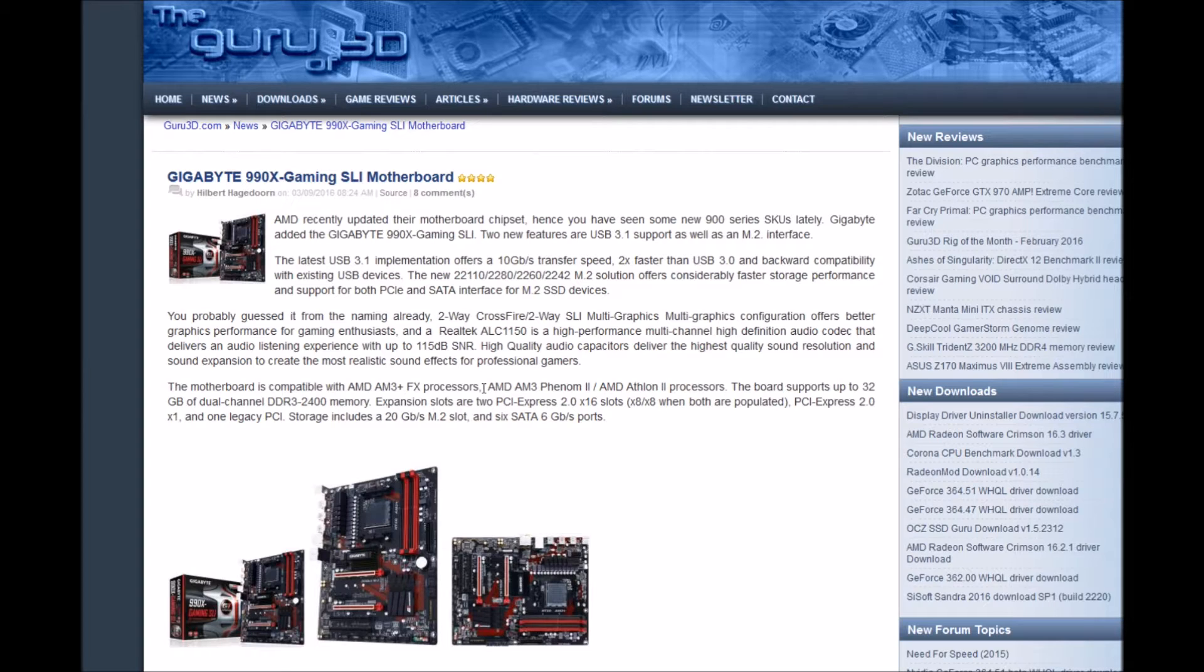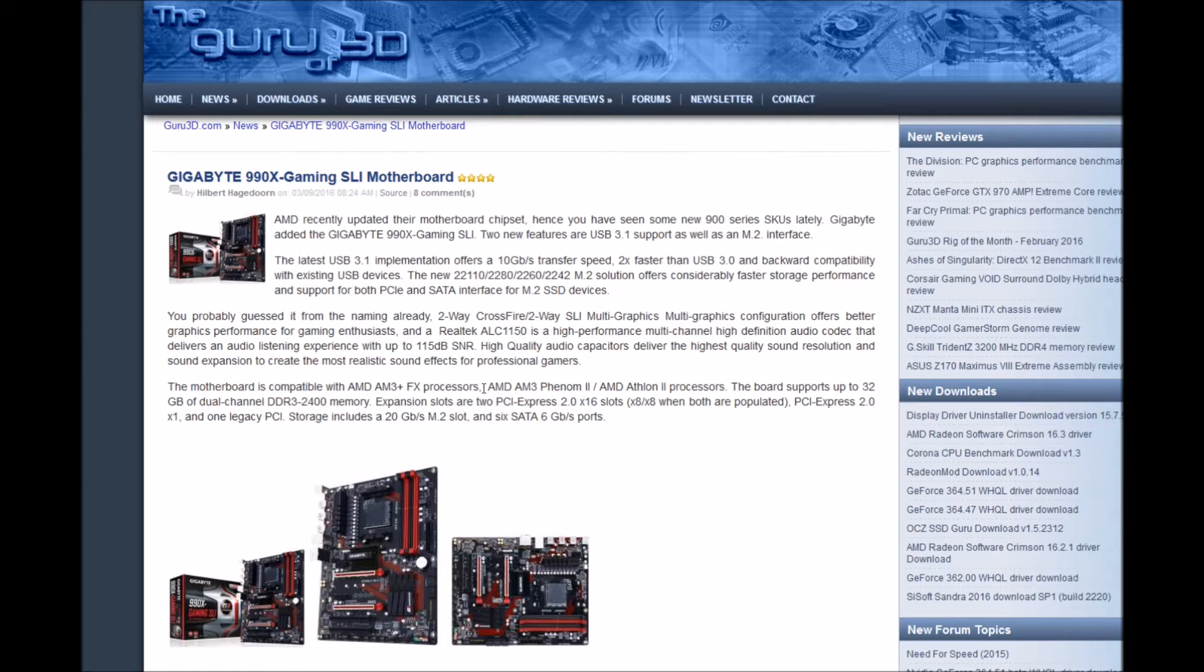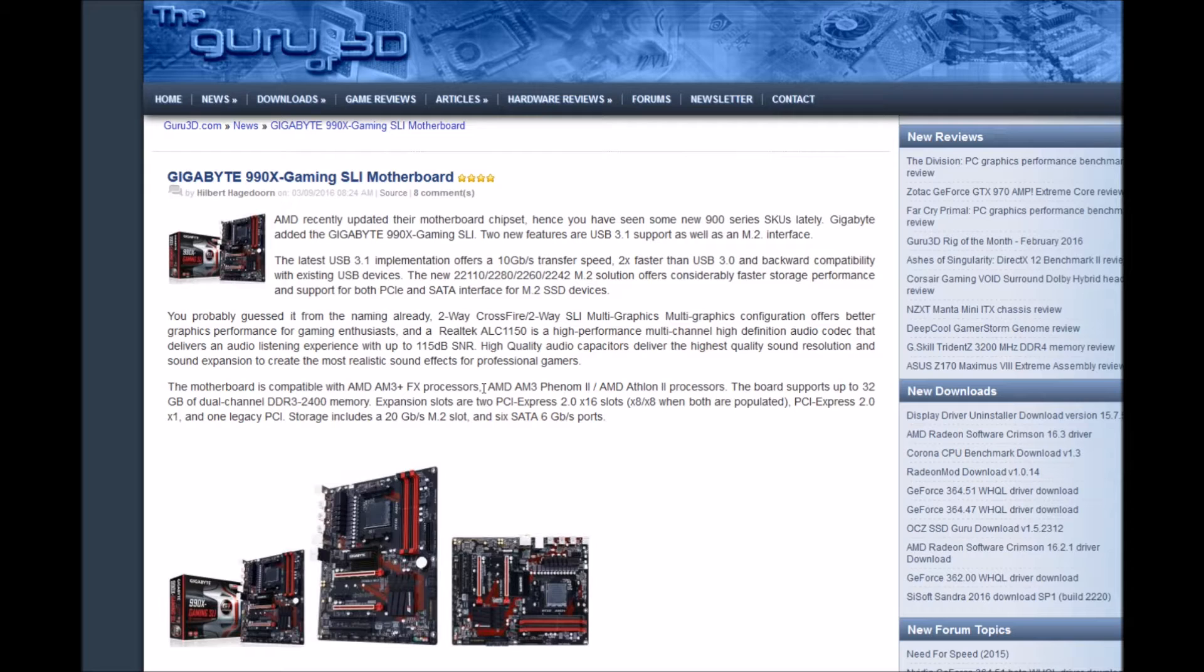The Gigabyte 990X Gaming SLI has two new features: USB 3.1 support as well as M.2 interface. The latest USB 3.1 implementation offers 10 gigabyte transfer speeds, two times faster than USB 3.0, with backward compatibility with existing USB devices.